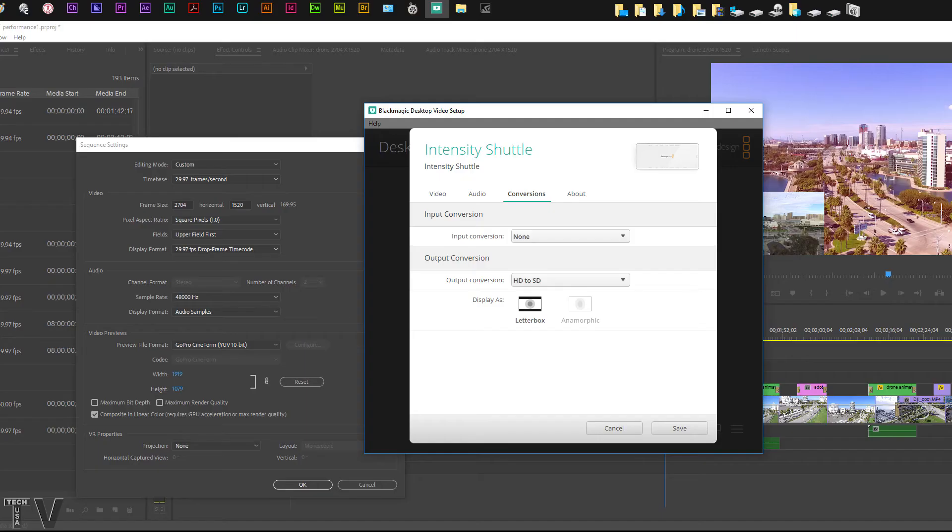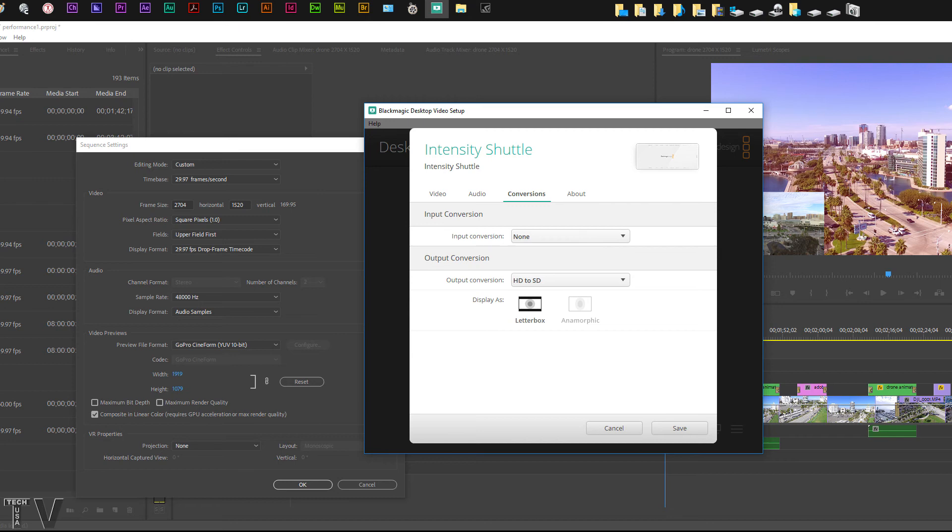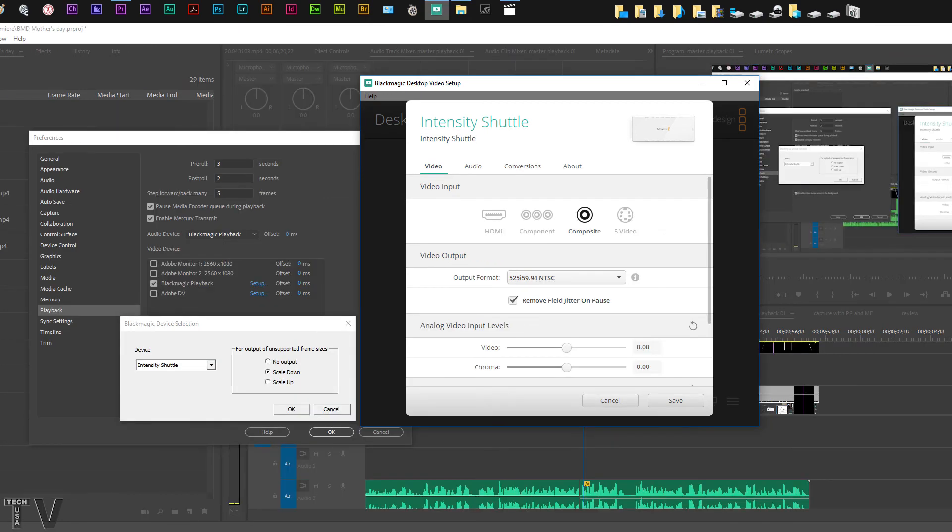As you can tell I'm outputting my drone footage to the CRT monitor. The resolution is 2704 by 1520. You have to make sure you have an interlaced timeline at 29.97 frames per second and you need to opt for the HD to SD conversion within the Intensity Shuttle control panel.